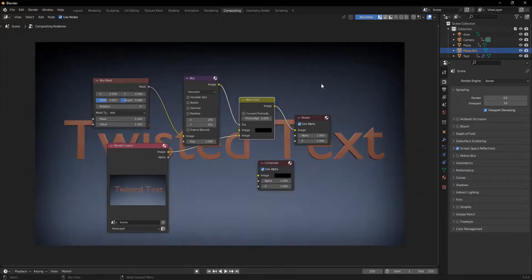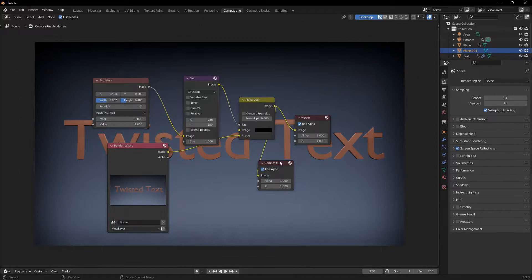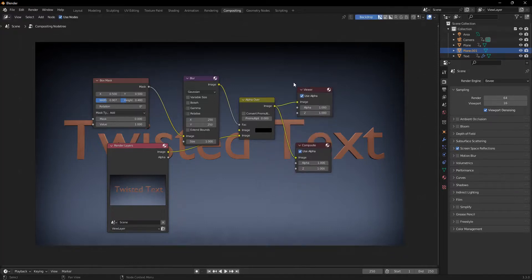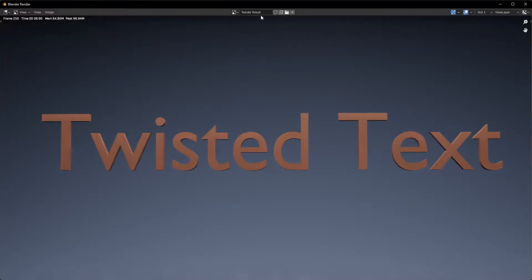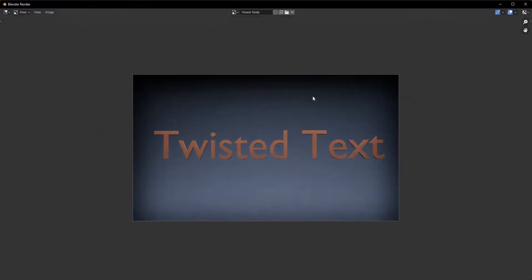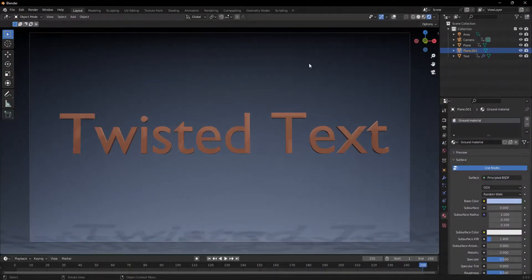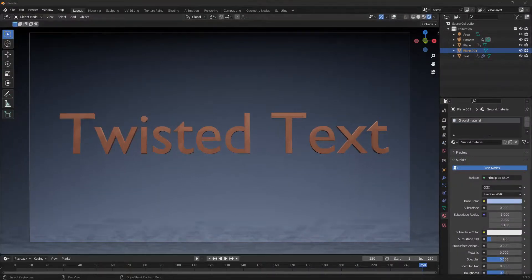You can find a full tutorial on how to do this vignette effect in this tutorial right here by Ryan King Art. And now if we look at the viewer node, you can see that this is perfectly good.